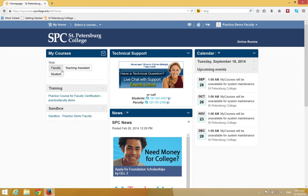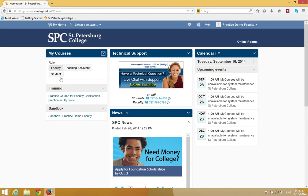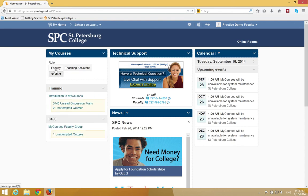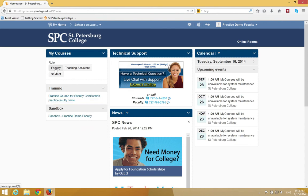On the top of the widget, you're going to see something called a role. Within that, you'll see role buttons: Faculty, Teaching Assistant, and Student. When you click on these buttons, you're going to see different courses.